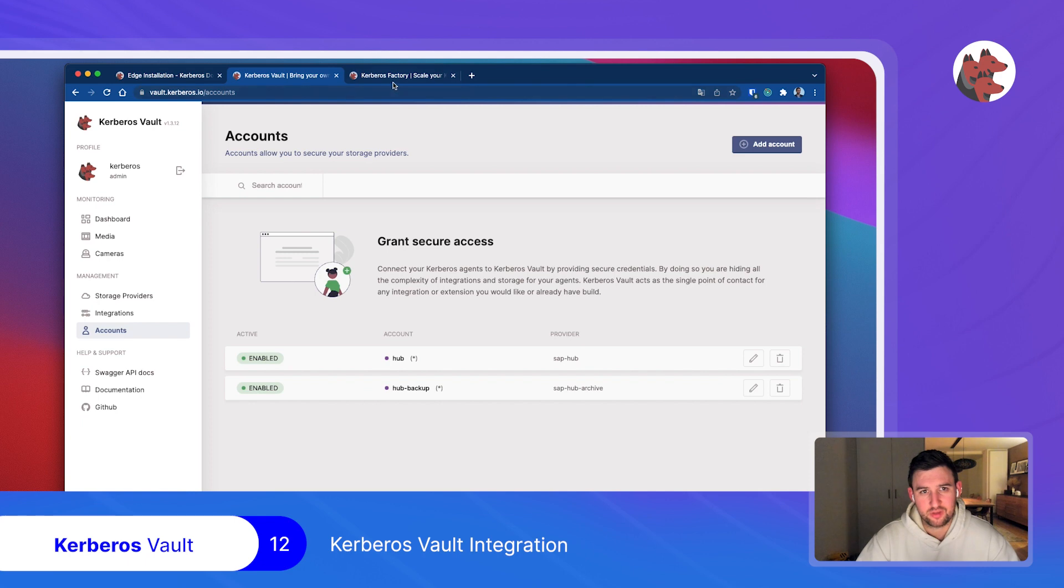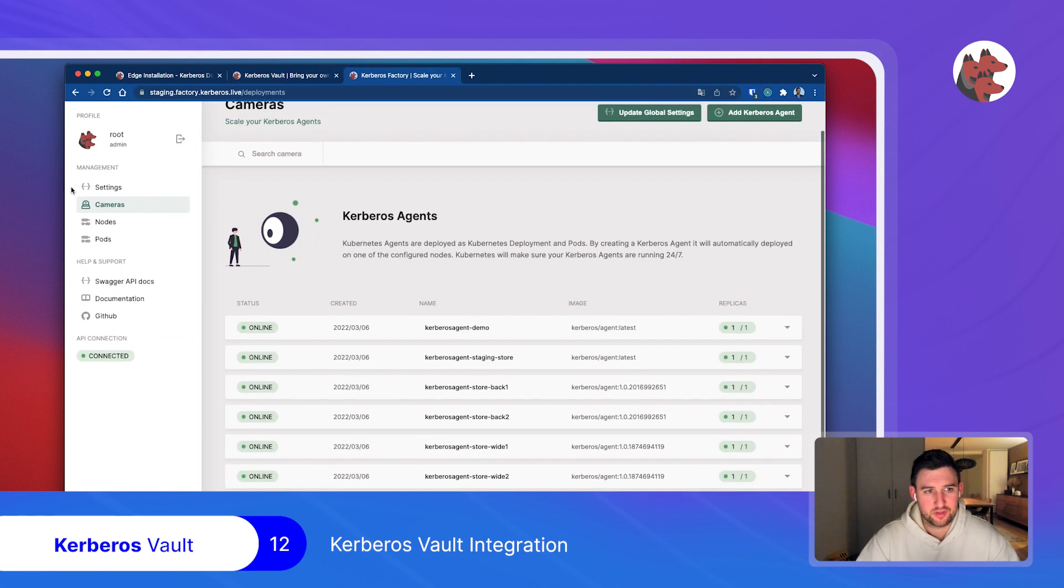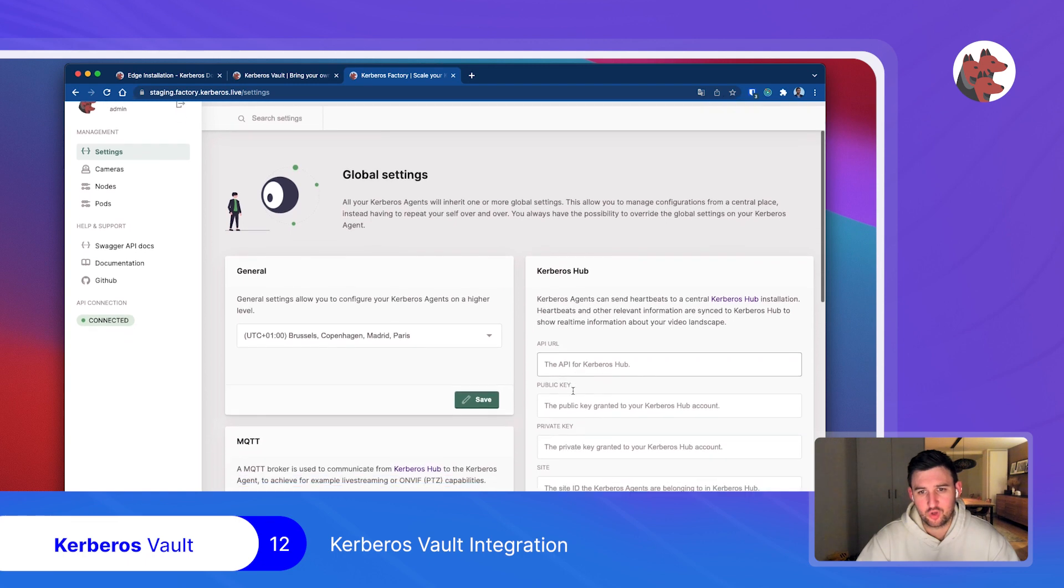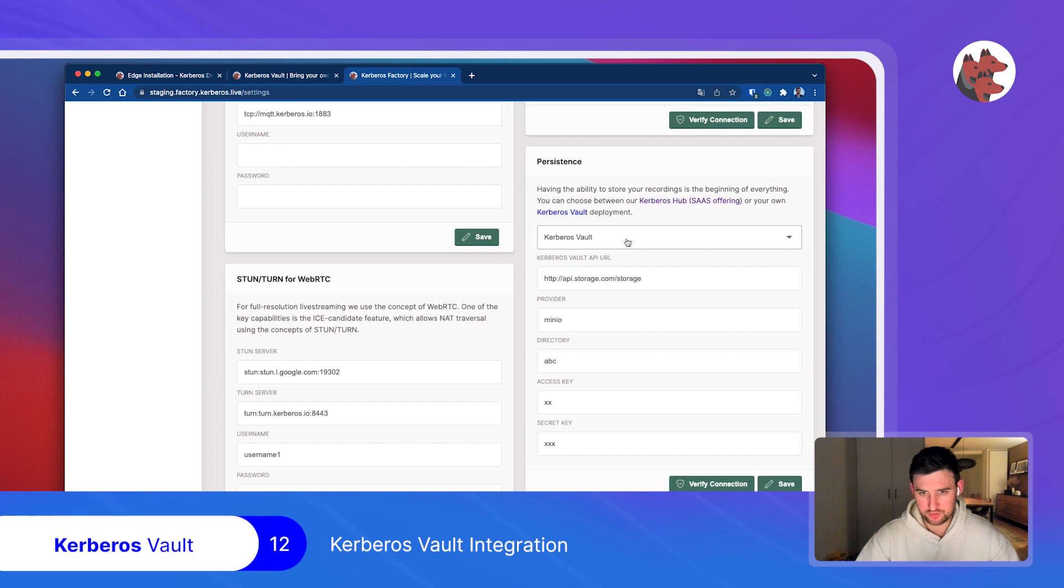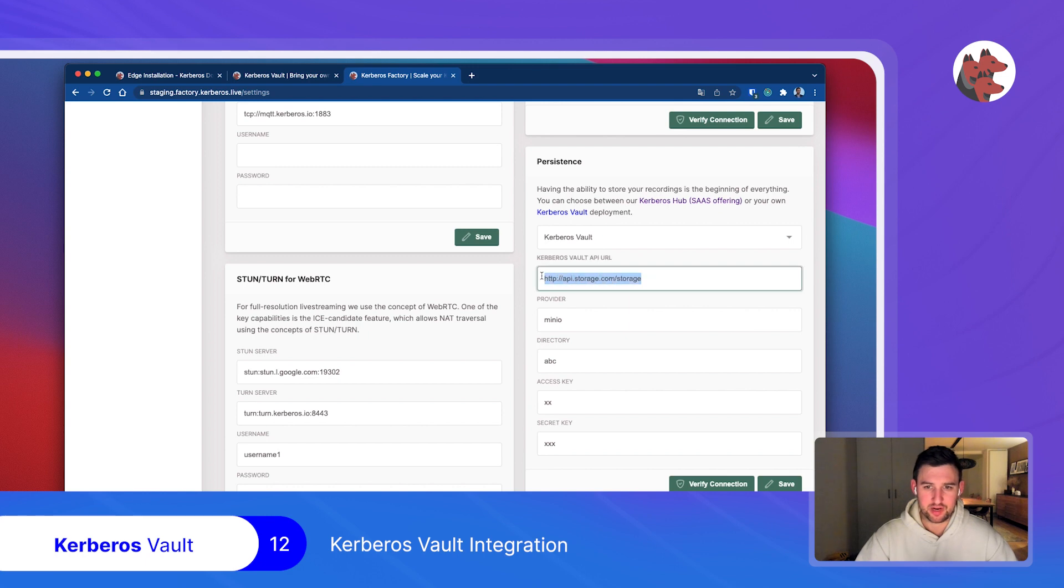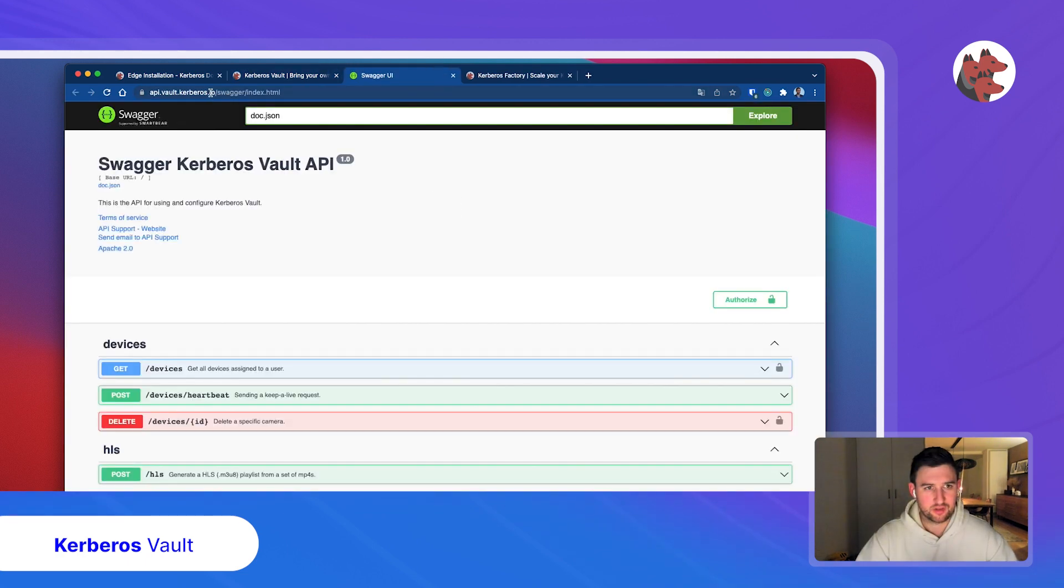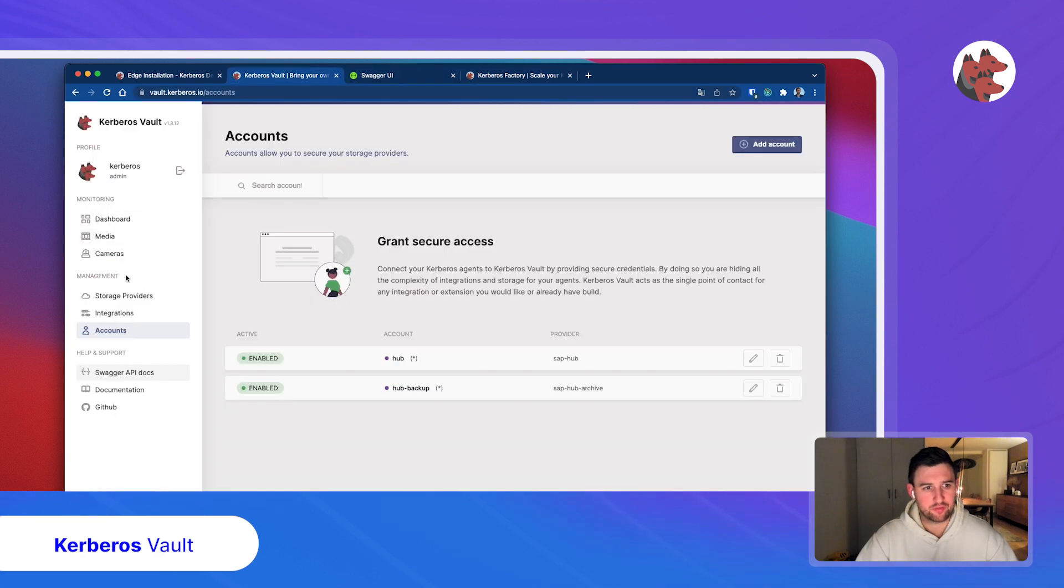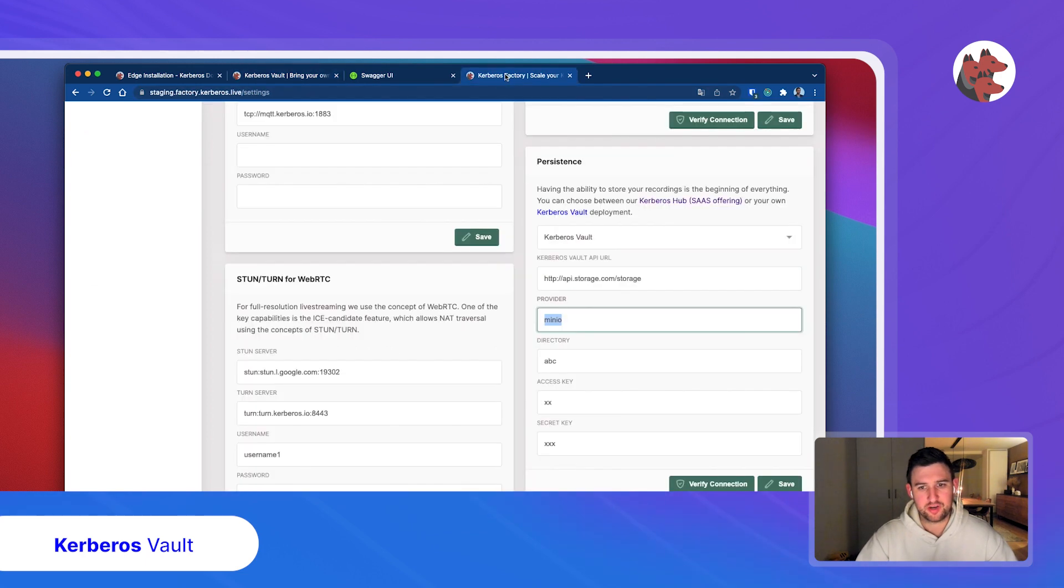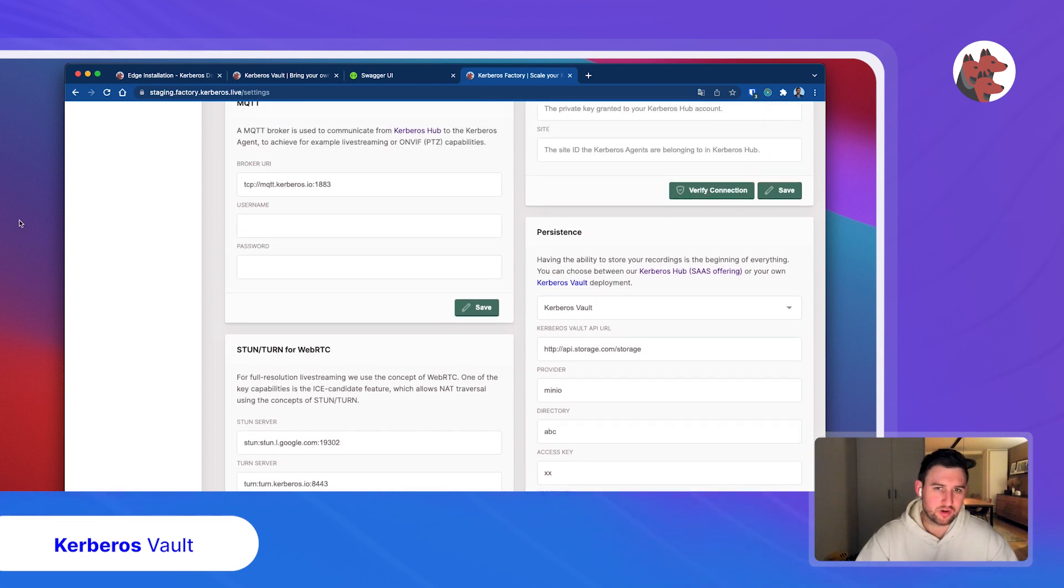How does that look? You go to your Factory installation, click on settings, select the global settings page, then select the persistence setting. In here you can select Kerberos Hub or Kerberos Vault. With Kerberos Vault, you'll need the API URL of your vault. That's easy, you can just open the Swagger API docs and you have the API. Copy paste it, provide the provider name that you can find here, the directory where to store, and the access key and secret key. You click verify connection, see a green box, and you know it's working.